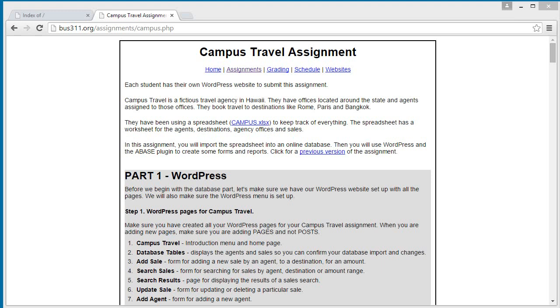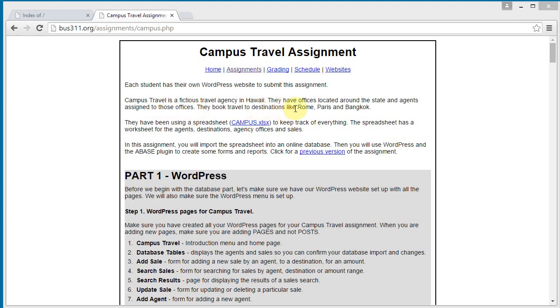Okay, in this assignment we are going to complete this assignment called, this website called Campus Travel, and it's about a fictitious travel agency in Hawaii. They have offices around the state, they have agents assigned to those offices, and they book travel for destinations such as Rome and Paris and so on.